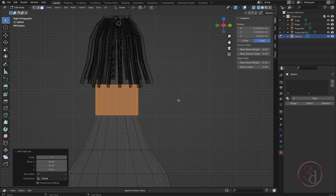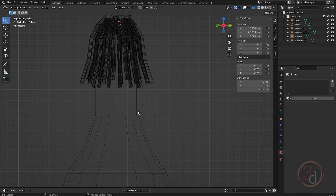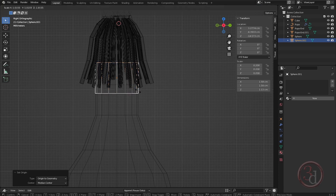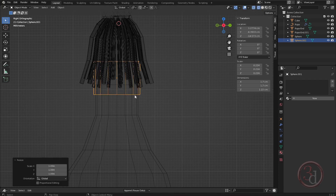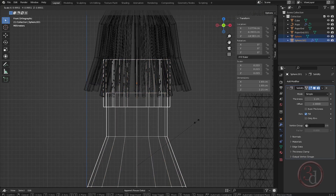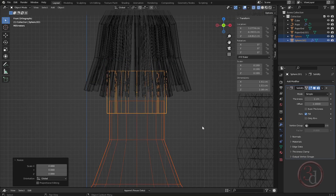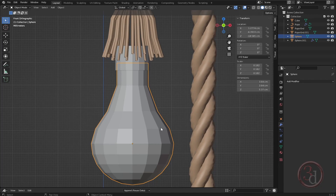Right click and set origin to geometry, then scale it out a little bit. Select both, scale down just a little bit, and give subdivision to our bulb.